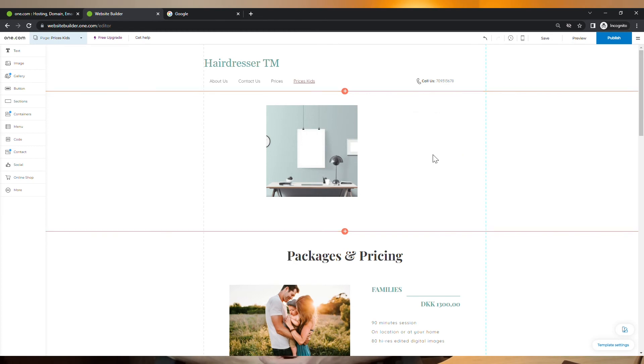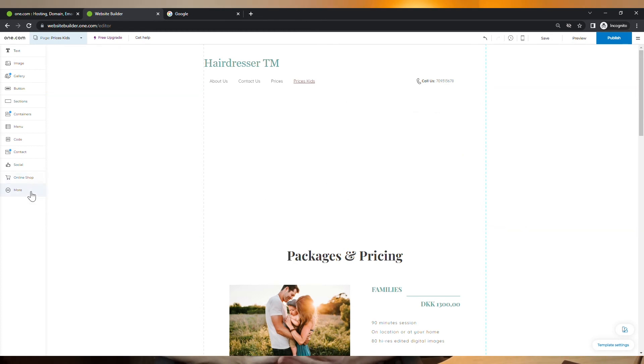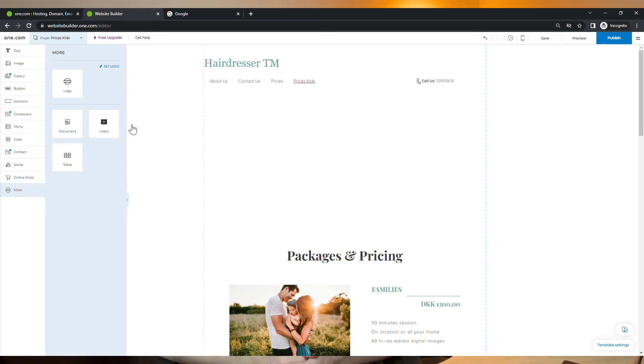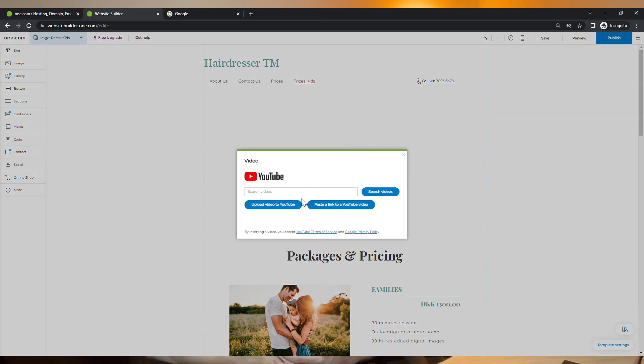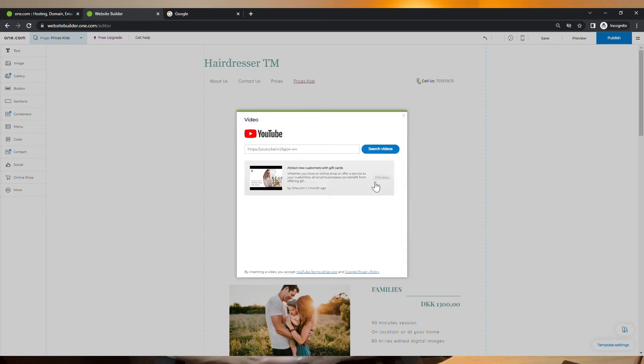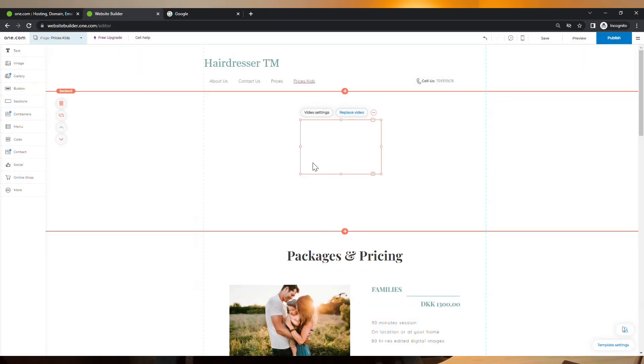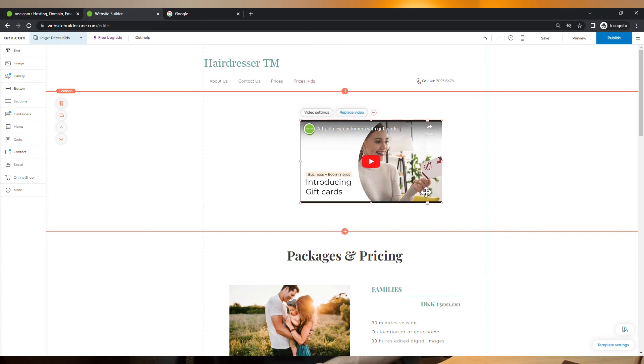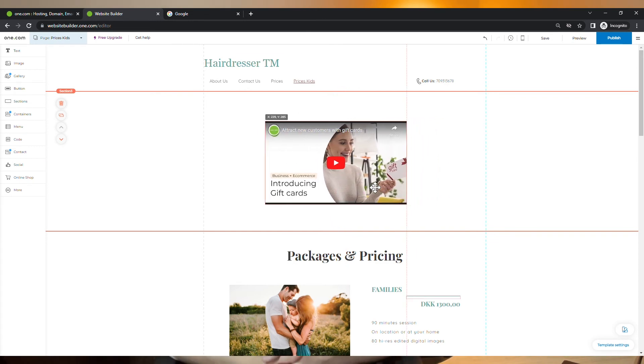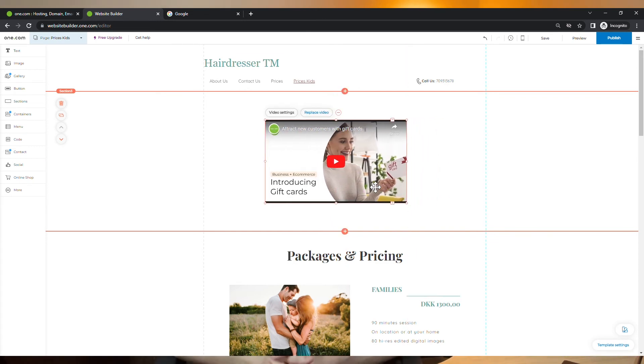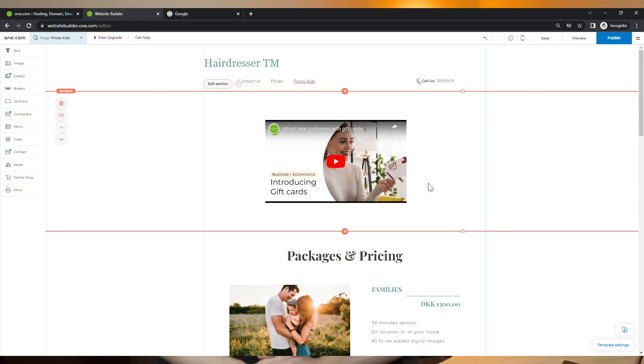Our developers made it super easy for you to add YouTube videos to your website. You can simply drag the video component to the section within your page. And from here, add a link to the YouTube video that you want to have on your website. And voila! By the way, this is a video we created on how you can attract new customers using gift cards, which is a feature from our business and e-commerce add-on. So feel free to check it out. It could be really good for you after you create your website.